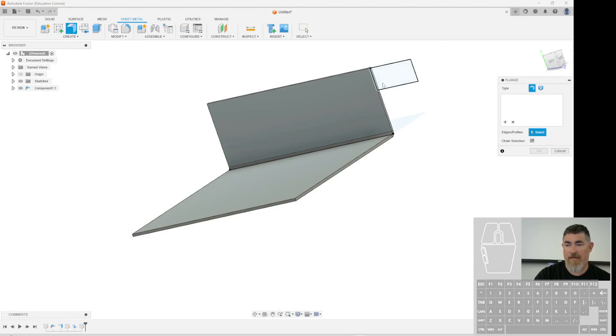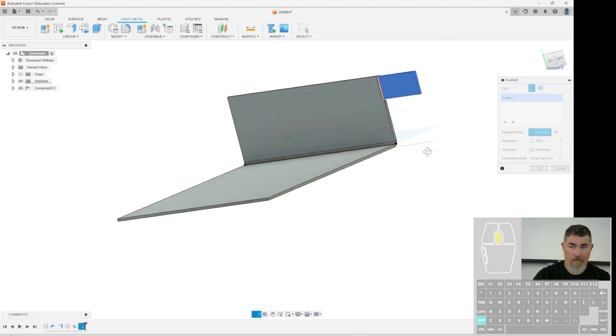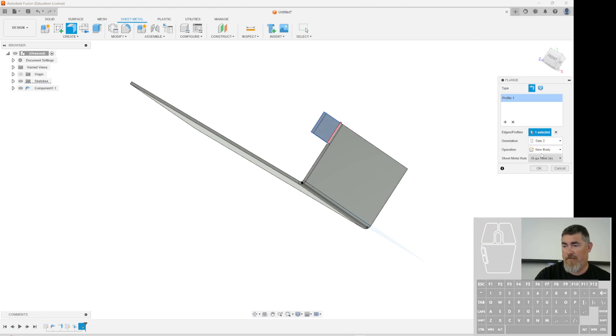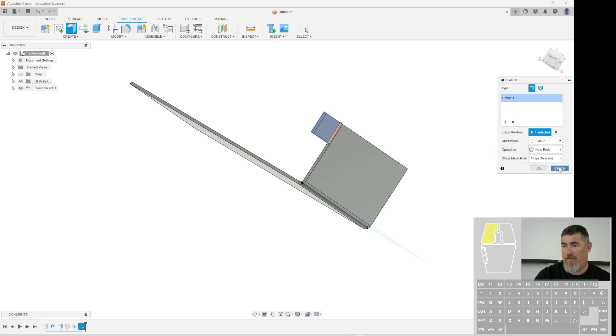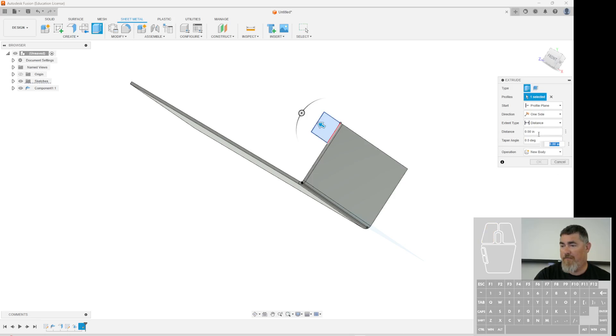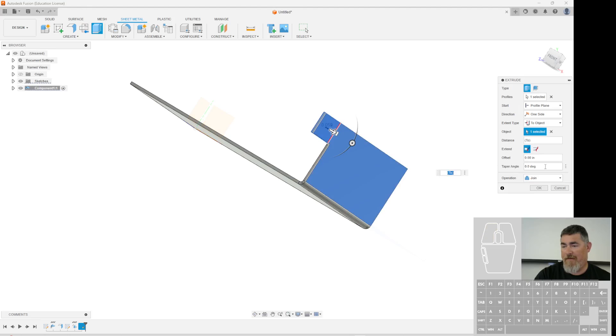I can flange that and sit back on the side two. Sorry. Extrude that to the back face.